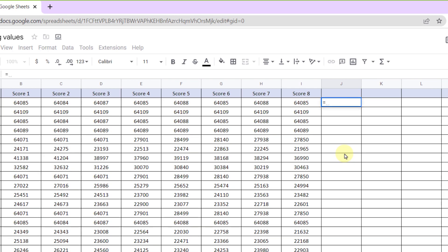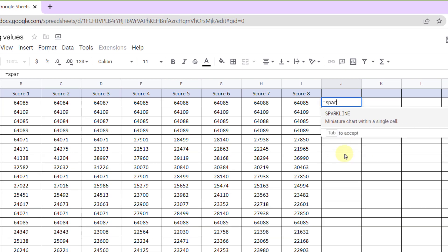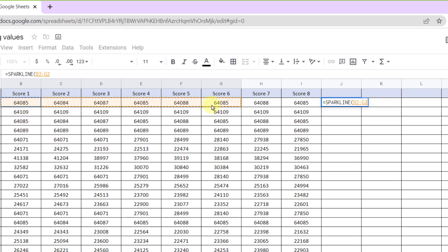Let's test it. This function is usually created with equal sign, SPARKLINE. Now I should select the data.